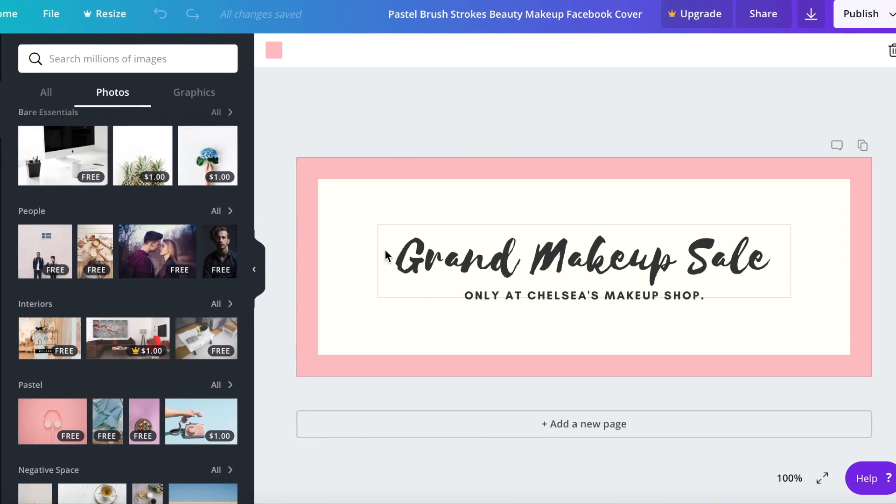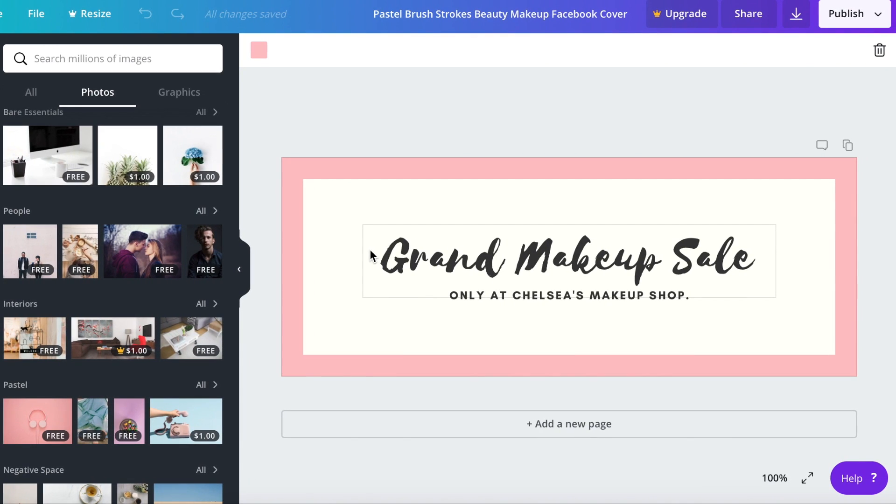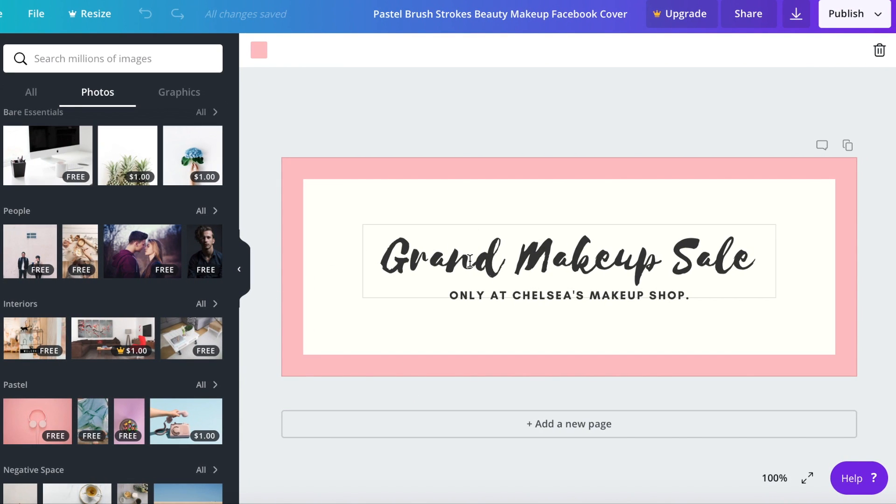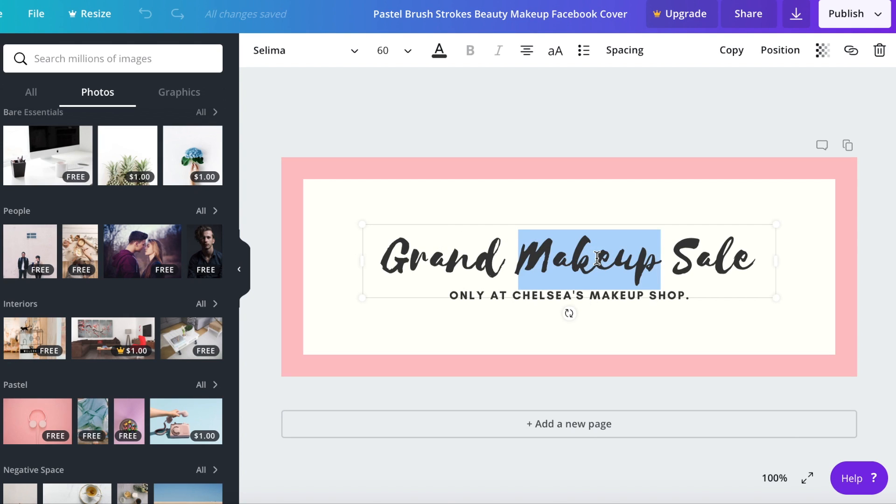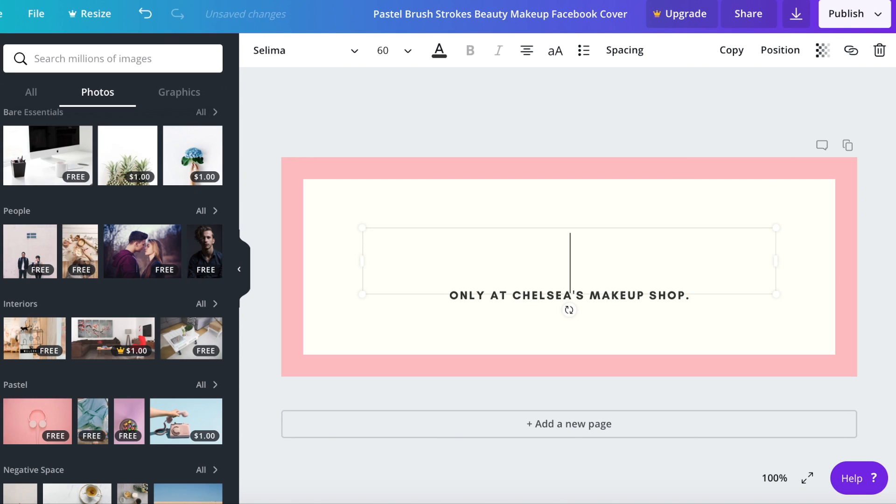Okay let's get back to our design over here and let's go ahead and change the words first because that is not my business name. We're just going to click on the text box and then double click to highlight the text.